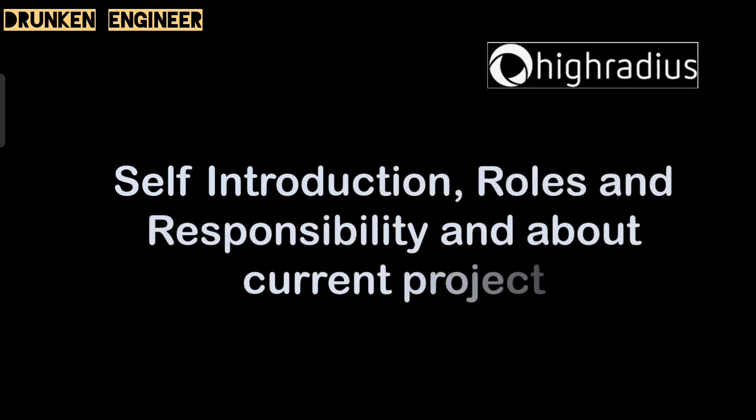Now we will talk about the oral questions. First question: self introduction, roles and responsibilities, and about the current project. Obviously, in any round, if you are an experienced candidate, this would be the first question you will encounter. You have to be very confident while answering this, so be prepared in advance.